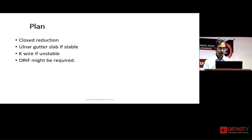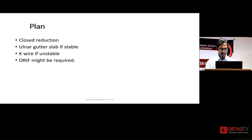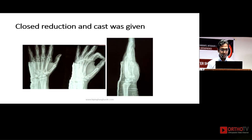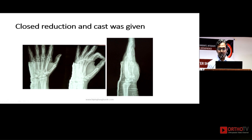The plan is closed reduction or ulnar gutter slab. If it is stable, ulnar gutter slab is good enough. If it is unstable, put a K-wire; open reduction and internal fixation may also be required in very late or old cases. Remember the cast should not cover the metacarpophalangeal joint, and ask the patient to move that joint.